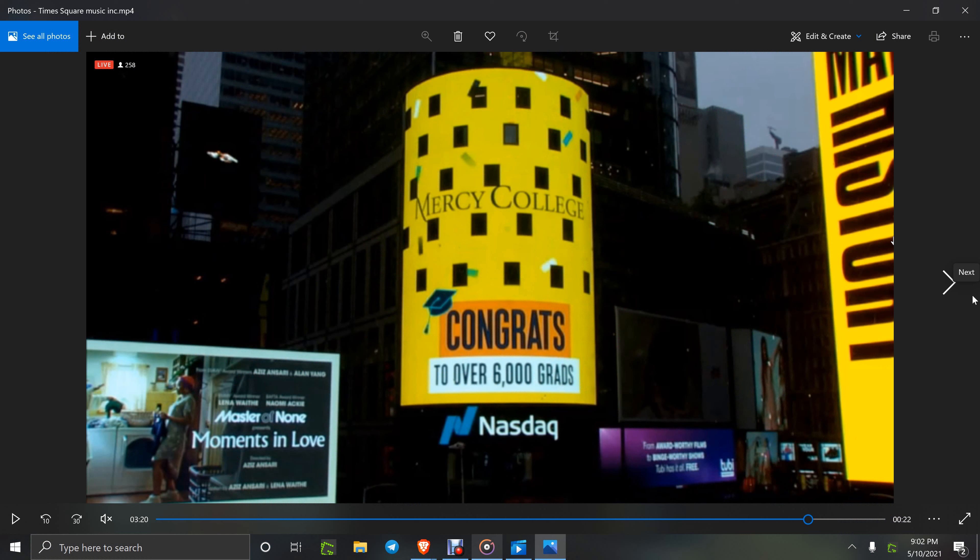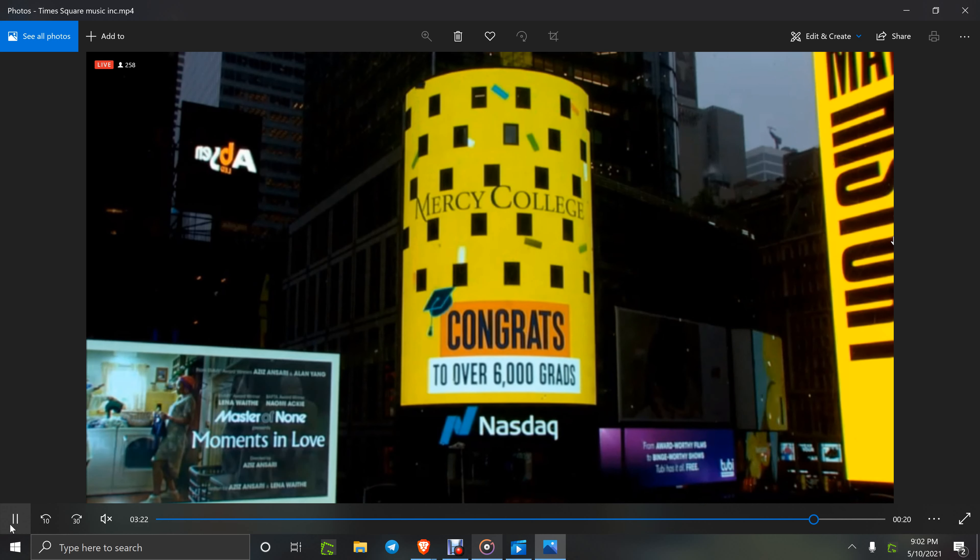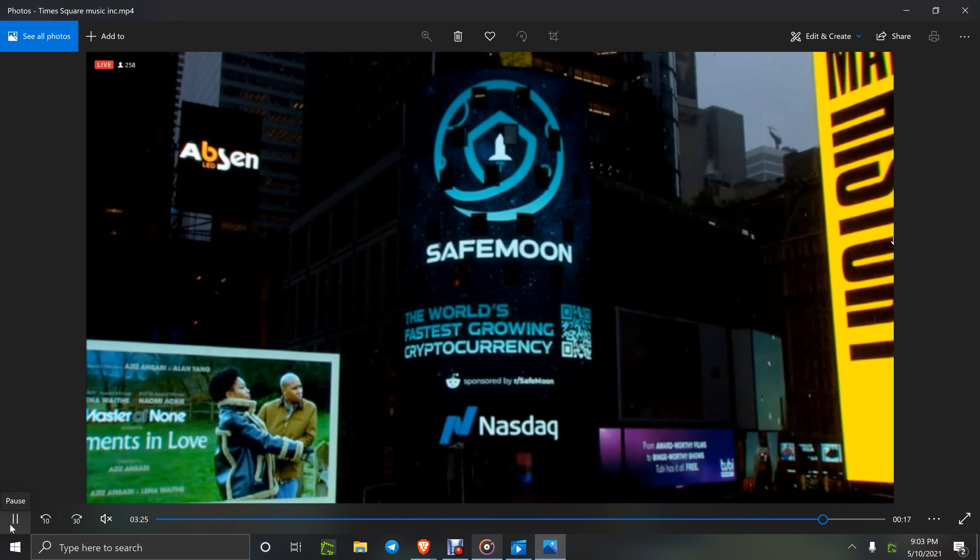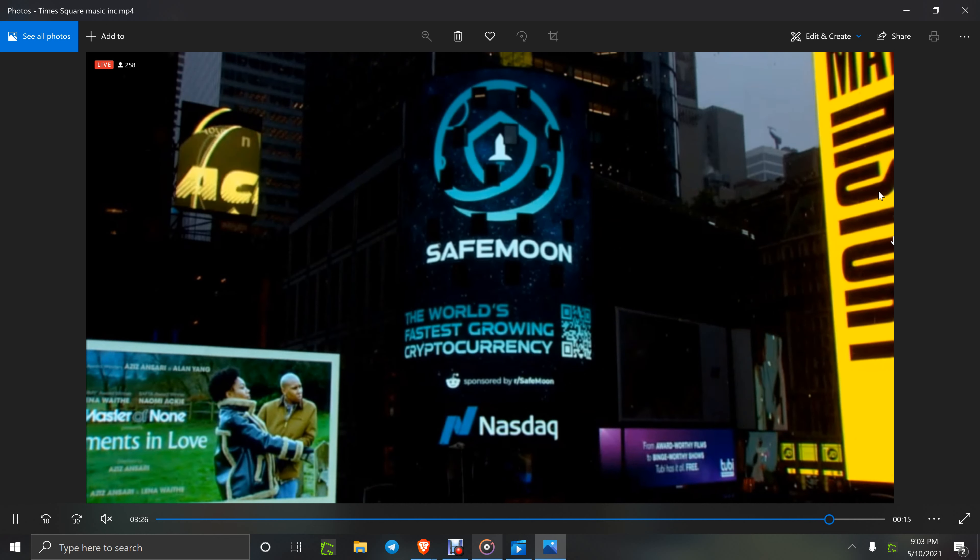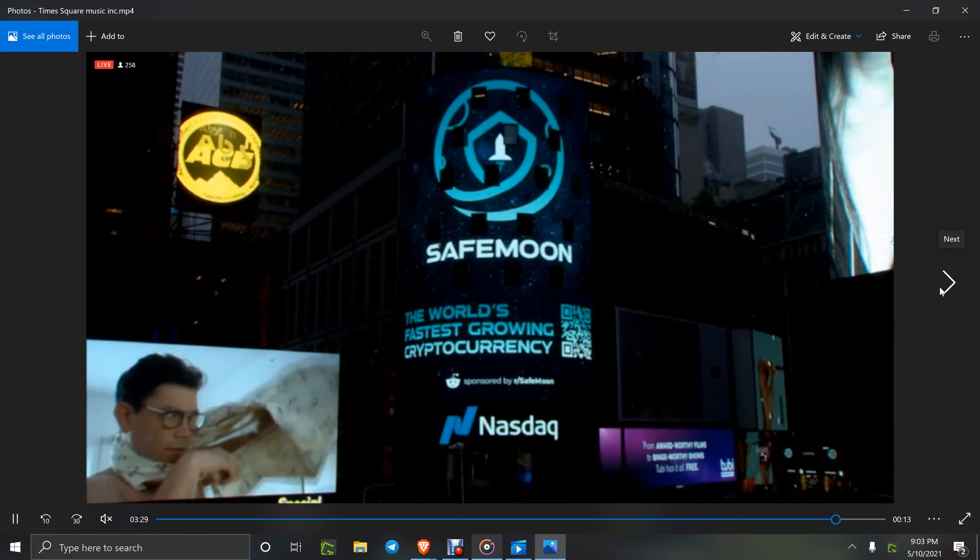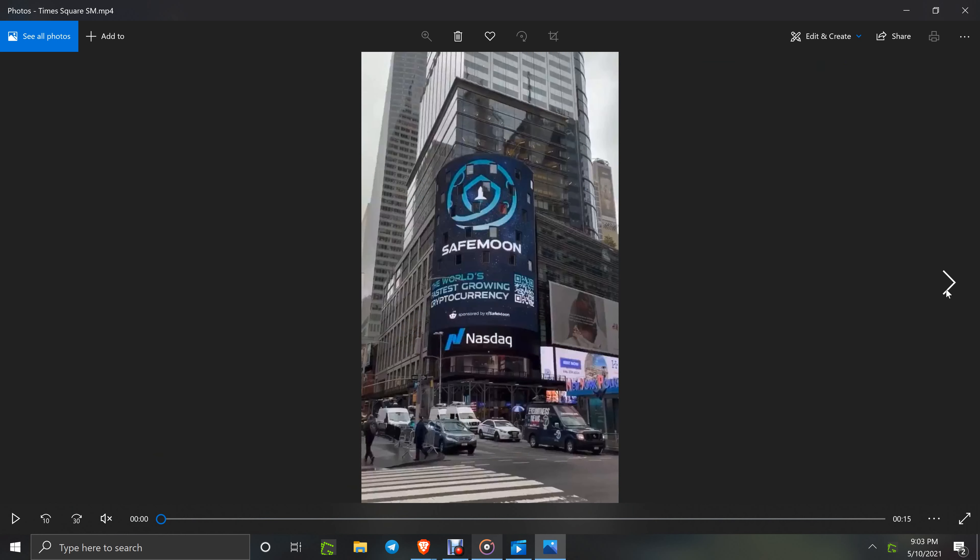How is everybody doing out there tonight? It is 9:02 PM Eastern Standard Time on May 10th, 2021. My last video showed the Times Square SafeMoon billboard. This is a recap real fast, live on the webcam. There she is, so that was just awesome.